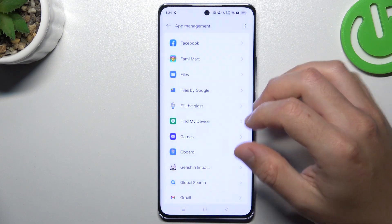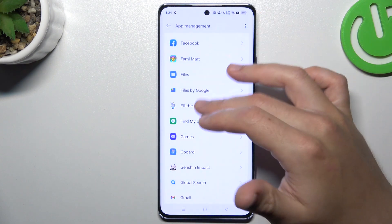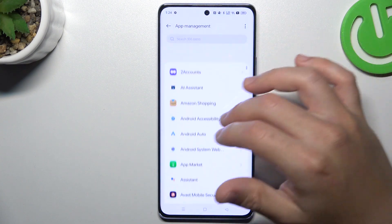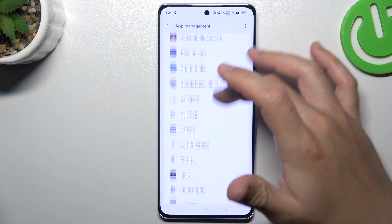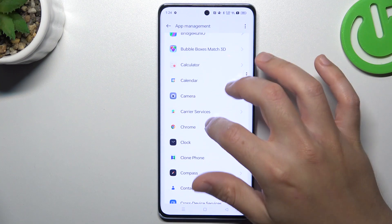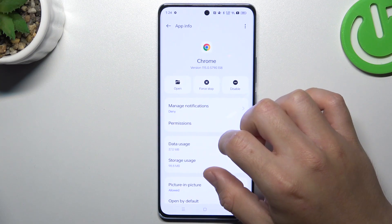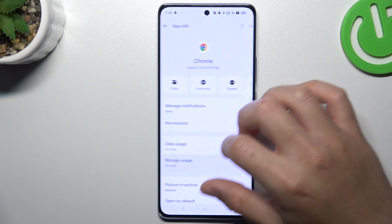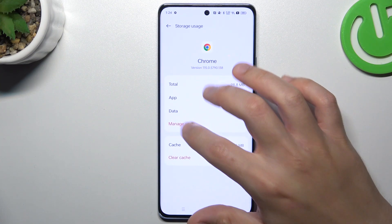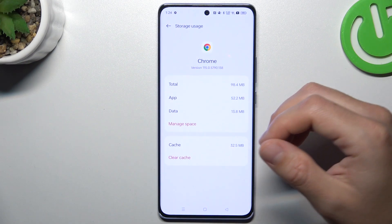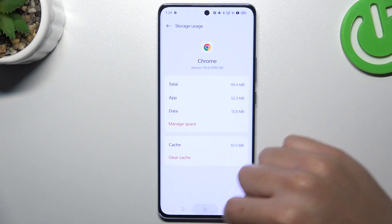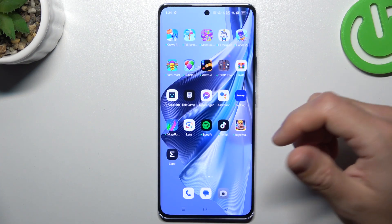Tap OK, and after that go back to the app list and look for your web browser. Choose Storage Usage, tap on Manage Space, and tap Clear Data. Tap OK, and after that your web browser should be free from notification adware.